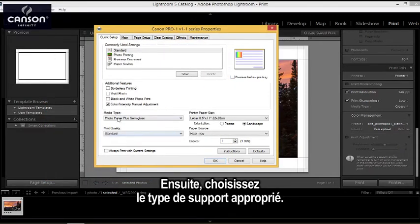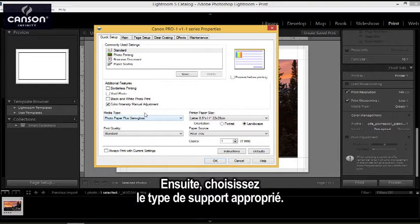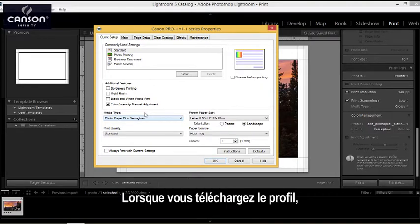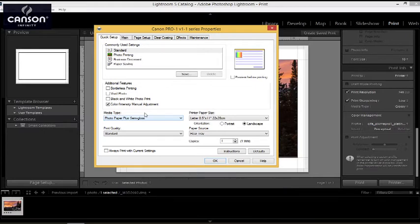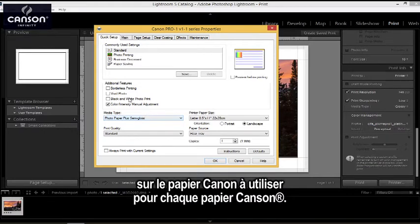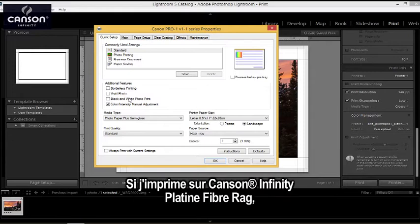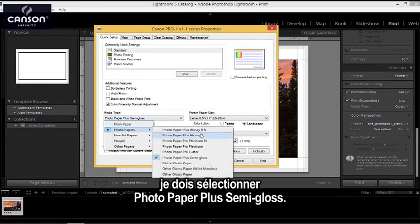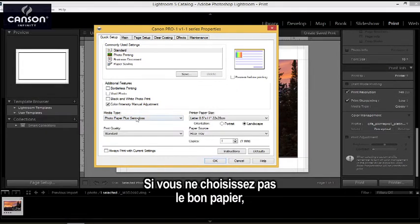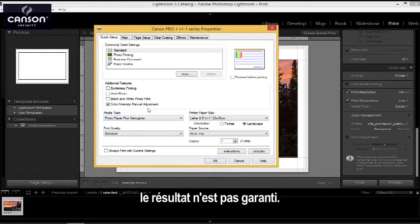The second step is to choose the correct media type. When you download the profile from CanSign's website, the website will also tell you which Canon paper to choose for the CanSign paper that you're using. In this case, I'm going to be printing on platine fiber rag, and so the correct paper is photo paper plus semi-gloss. So I have that selected. Make sure you have this set correctly, otherwise you will not get predictable results.